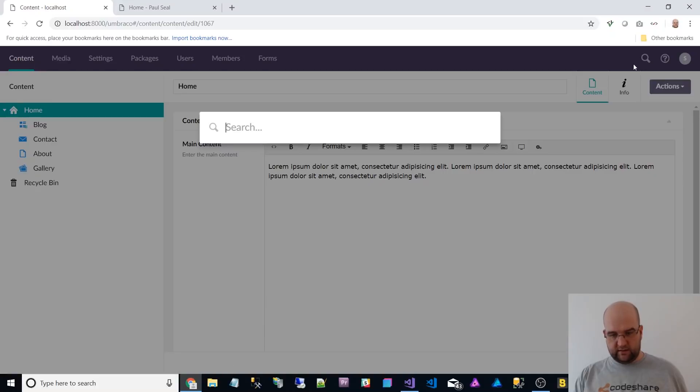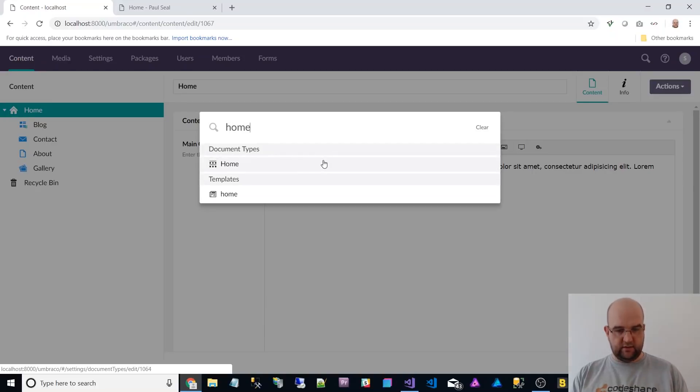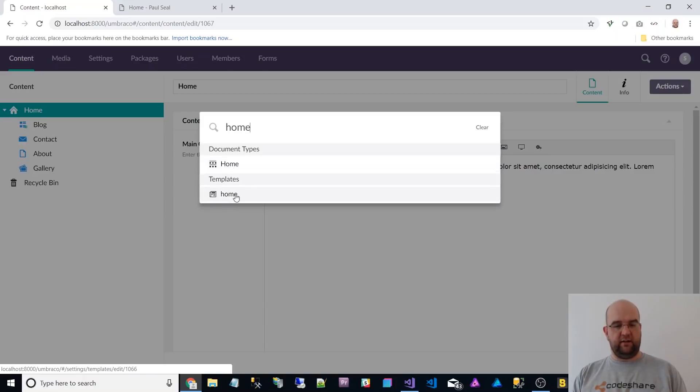Oh yeah, there's this main search here. So let's have a look for home. Let's see what that does. So it's got the doc type and the template is quite nicely presented there.